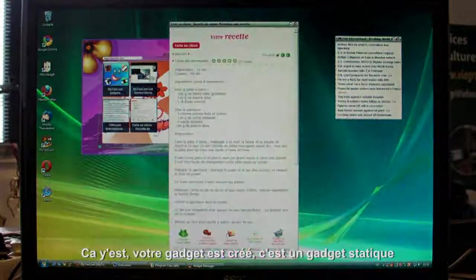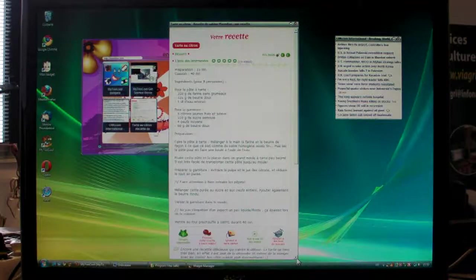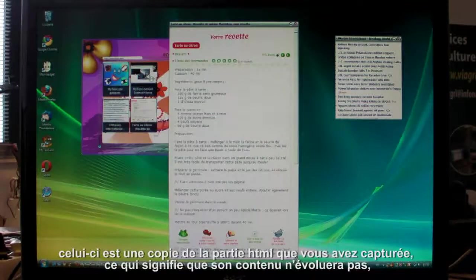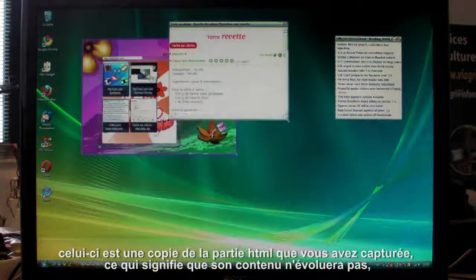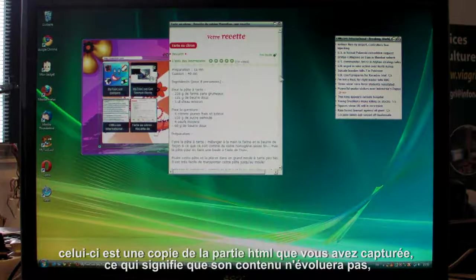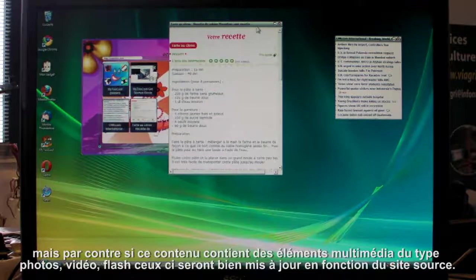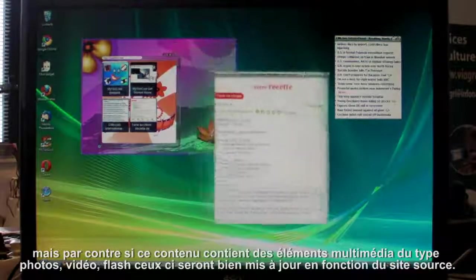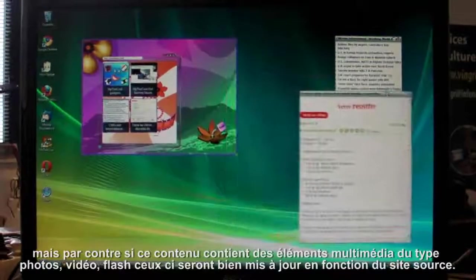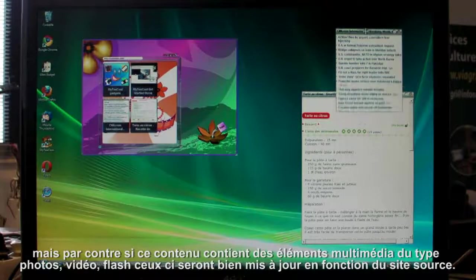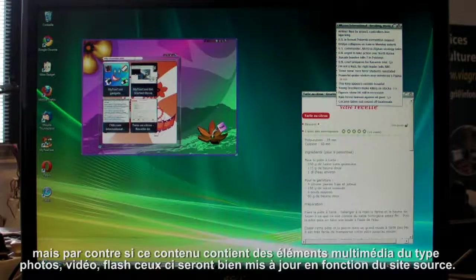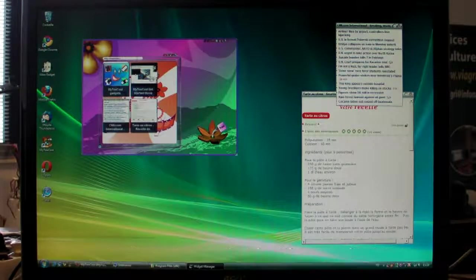This one is a static gadget, kind of a copy of the HTML page we captured. The contents don't change. But if there are any multimedia devices in it, like video, flash or photos, they're continually updated from the original website. So the gadget is always a true image of the source.